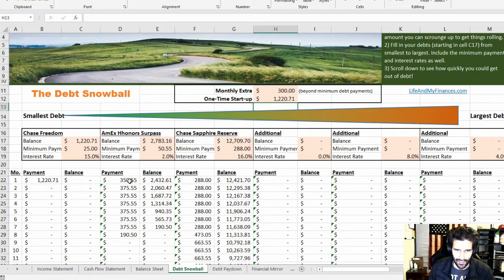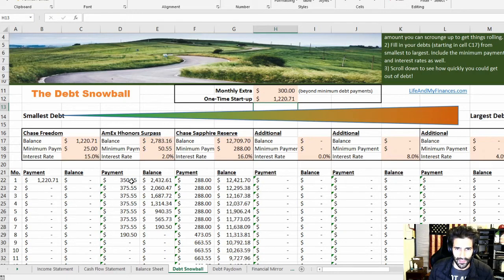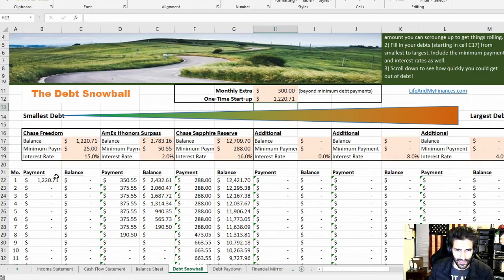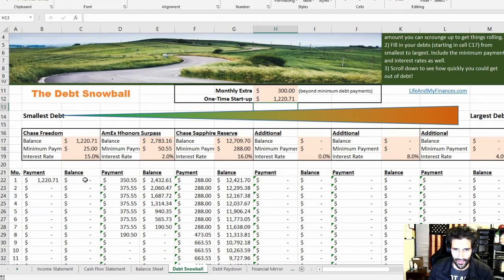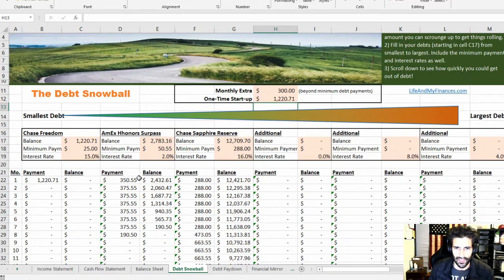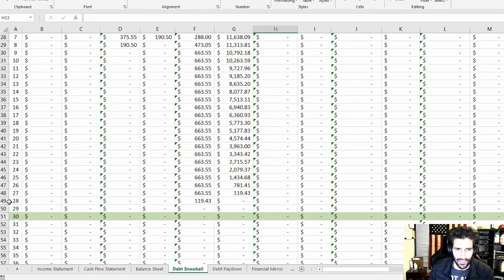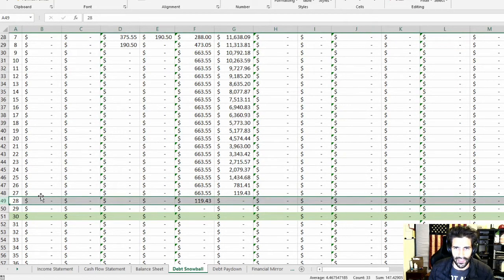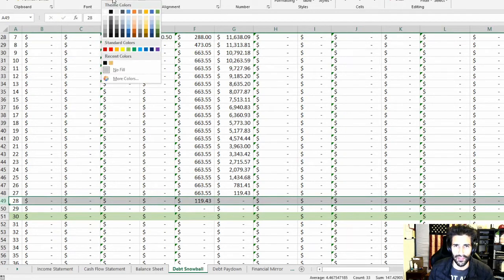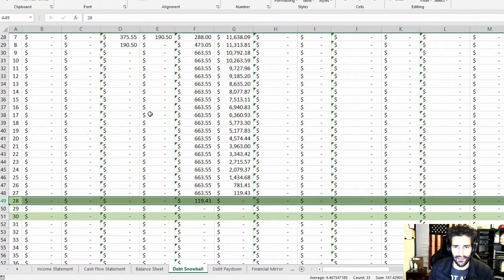And we're going to start with the Amex card. So actually, I guess now we can pay $350 into the Amex card or $375 even, because we're not paying this balance anymore. You're supposed to take the minimum payment and put it down into the payment of the Amex card to build momentum. It changes the debt-free date to two months earlier. So this is a new debt-free date. Nice.